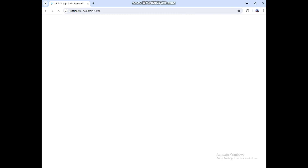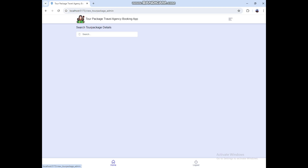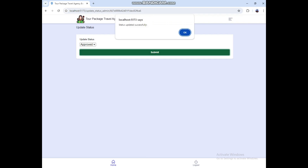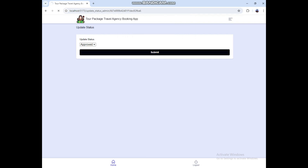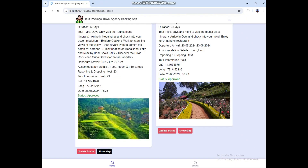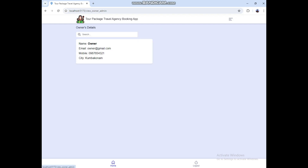Login successful. Here you can see three modules. Click View and Approve Tour Package — admin can update the status. You can see the user details, whether it is pending, approved, or rejected, and the location. Click User Details to see user information, using the search options. Then click Owner Details to see the owner details.